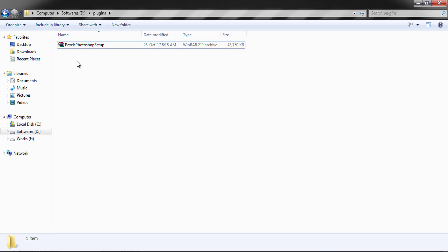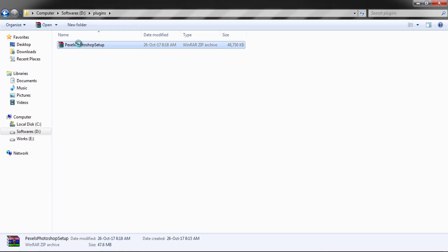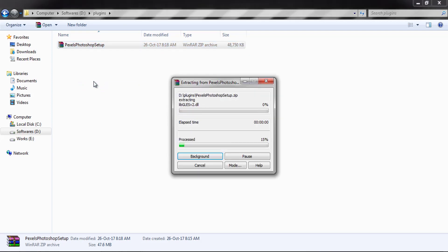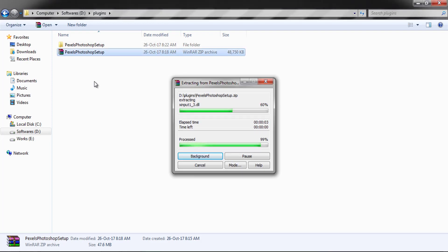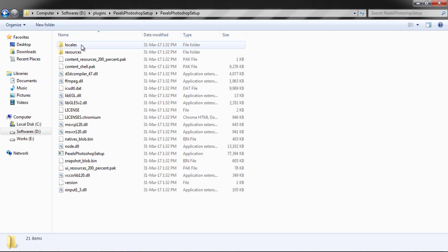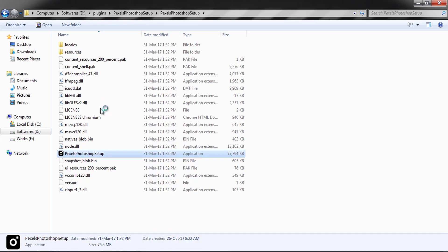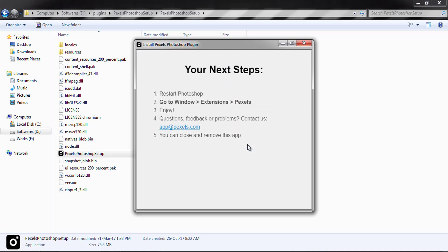Download the plugin, then extract it. Here is your plugin setup — run this setup as administrator. The plugin was installed successfully. Here are the instructions for running the Pexels Photoshop plugin.